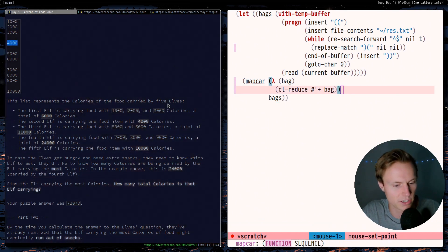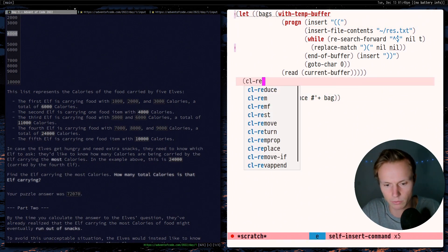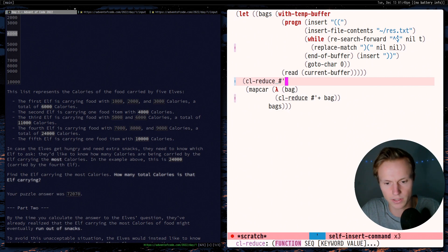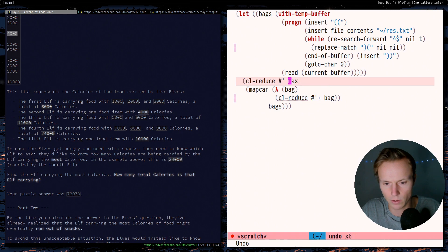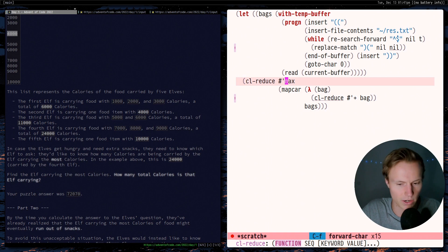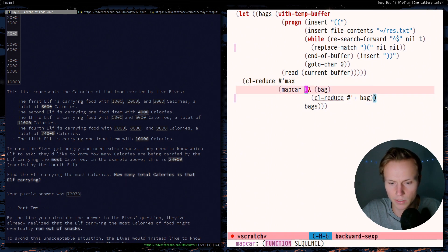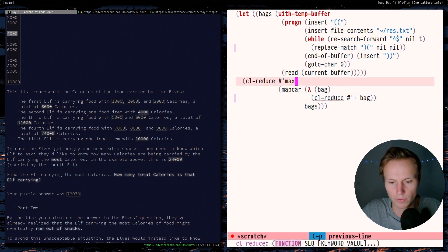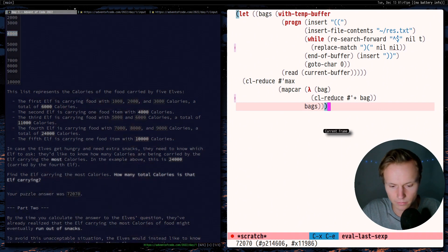The last part is figuring out who is carrying the most calories. Using `cl-reduce` again, all we have to do is use `max`. The `max` function takes any number of numbers and returns the maximum. We run that over our bag sums to find the maximum value. We get a value that is exactly the answer — identical to the expected result.